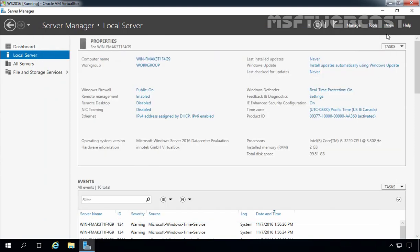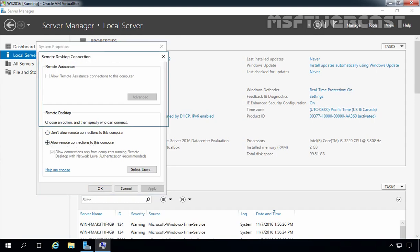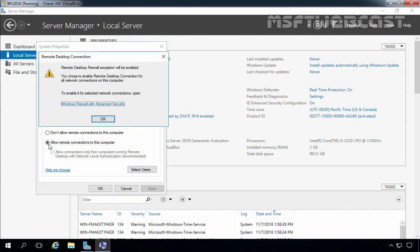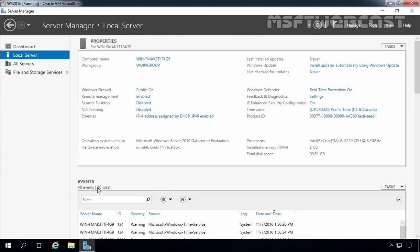Now let's enable remote desktop for this server. For that, you have to click on Disabled, and that will open System Properties again. On the Remote tab, we have to select 'Allow remote connections to this computer.' So let's select it. That will give you another pop-up box that will tell us that the remote desktop firewall exception will be enabled automatically. Let's click OK, then click Apply and OK again.